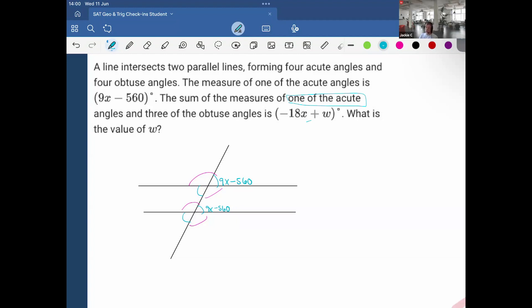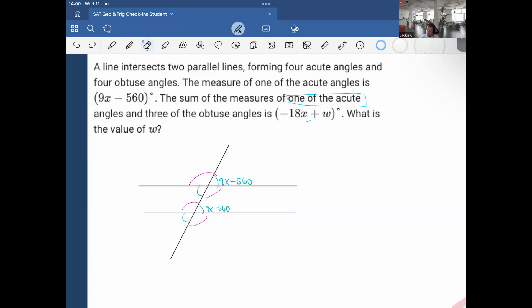What is the value of w? First, I know the sum of an acute and an obtuse angle has to equal 180 degrees. So to define what the obtuse angle is, it would be 180 minus (9x minus 560) — so minus the acute angle — and that's true for all of them.